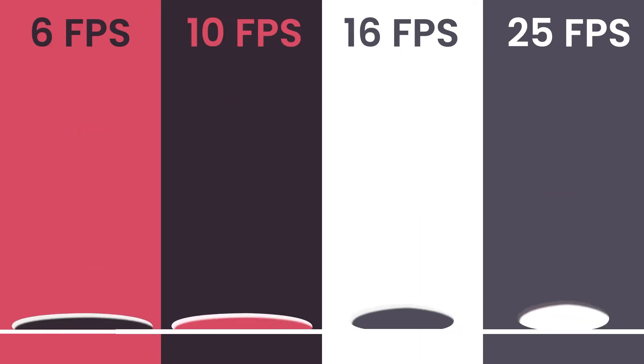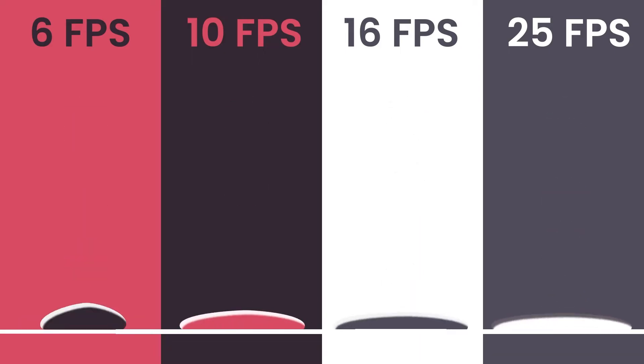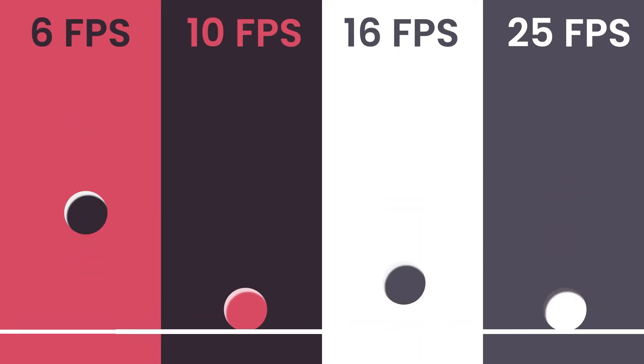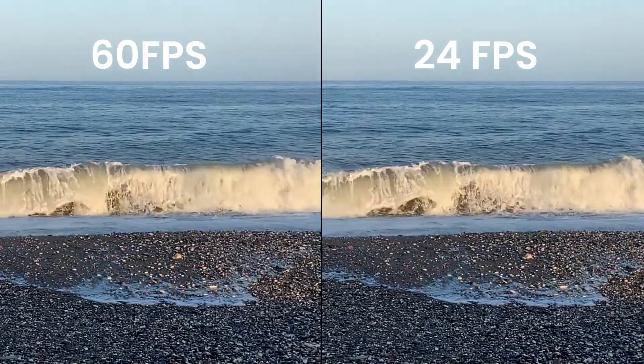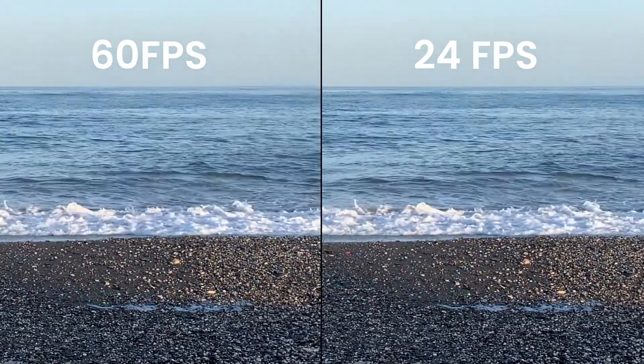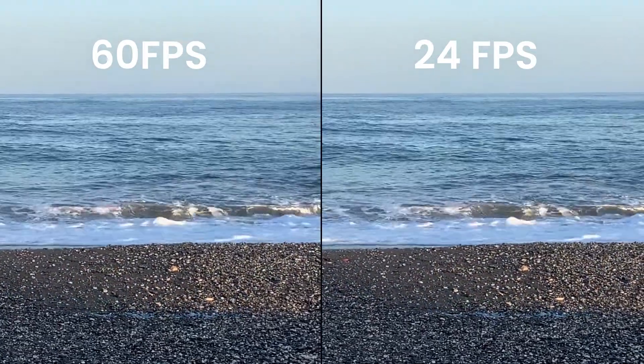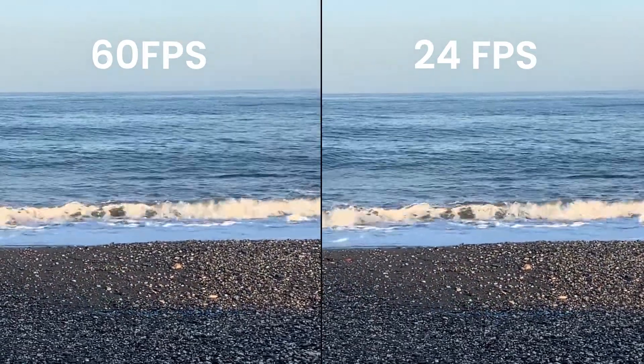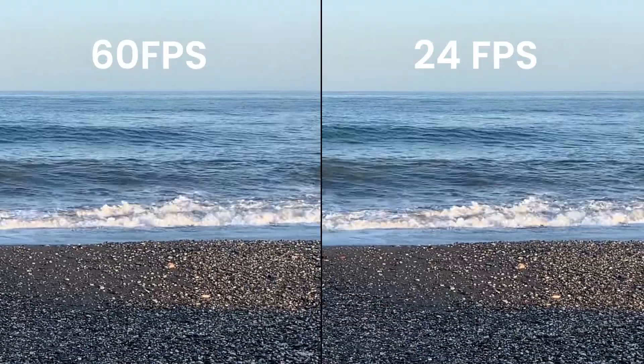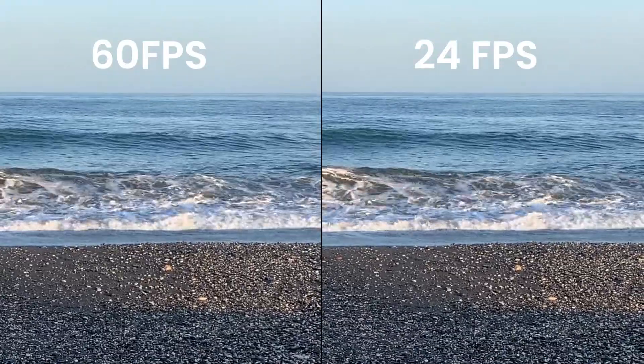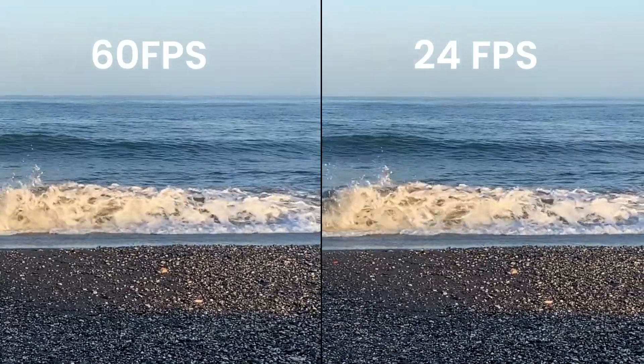You can even fake a stop-motion look by choosing a really low frame rate. You can also apply it to film. For example, here I have applied the effect to 60 frames per second footage, locking it to 24 frames per second to give it a film-like look.